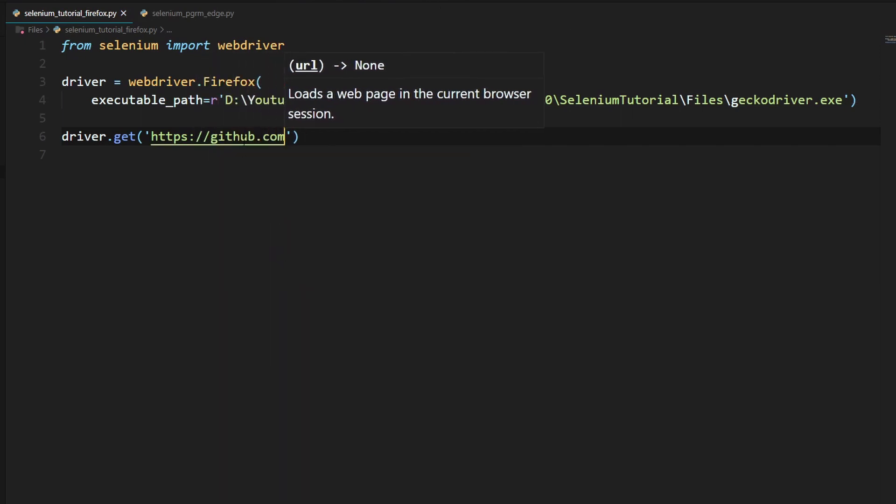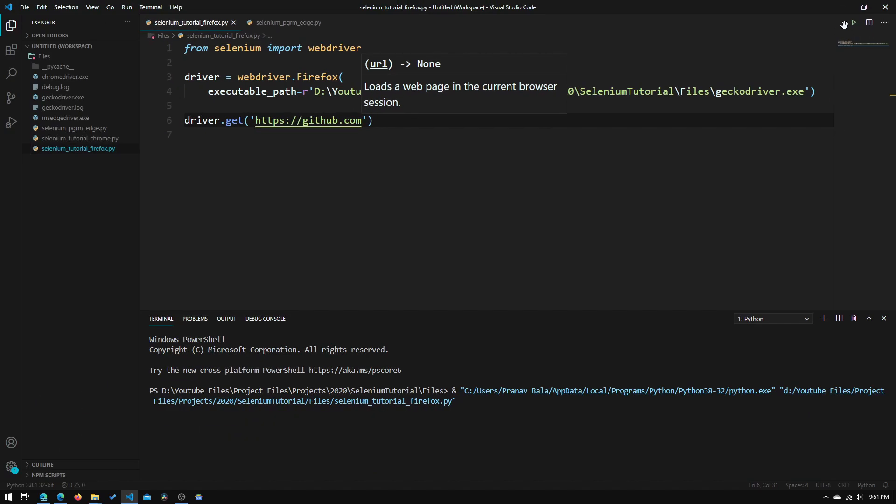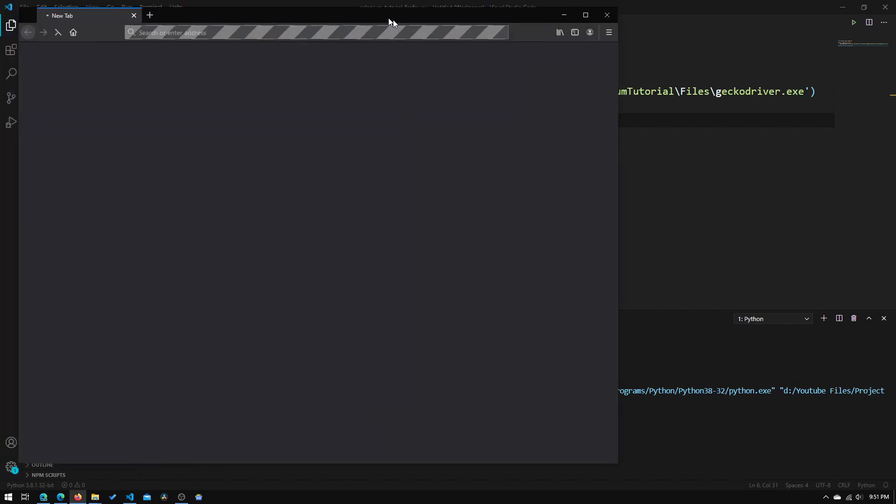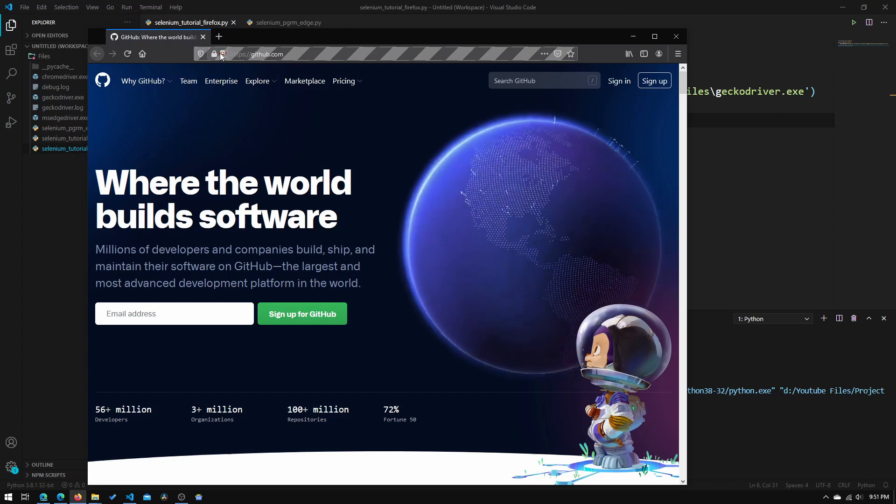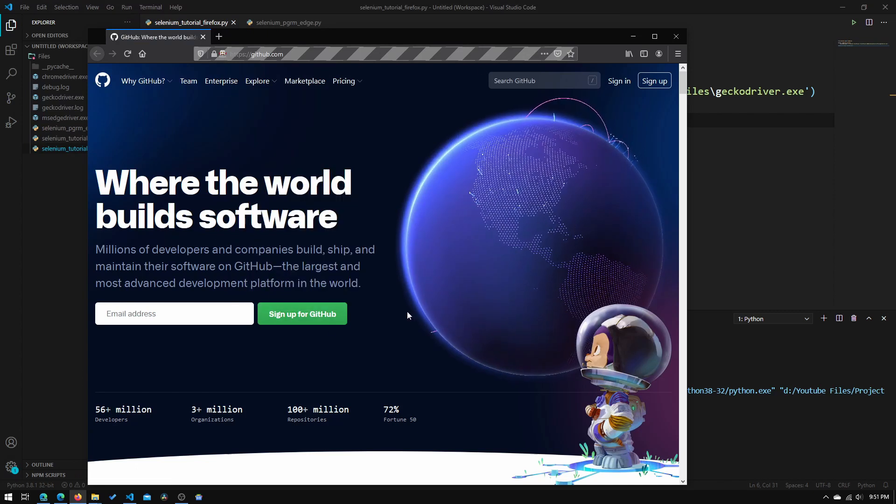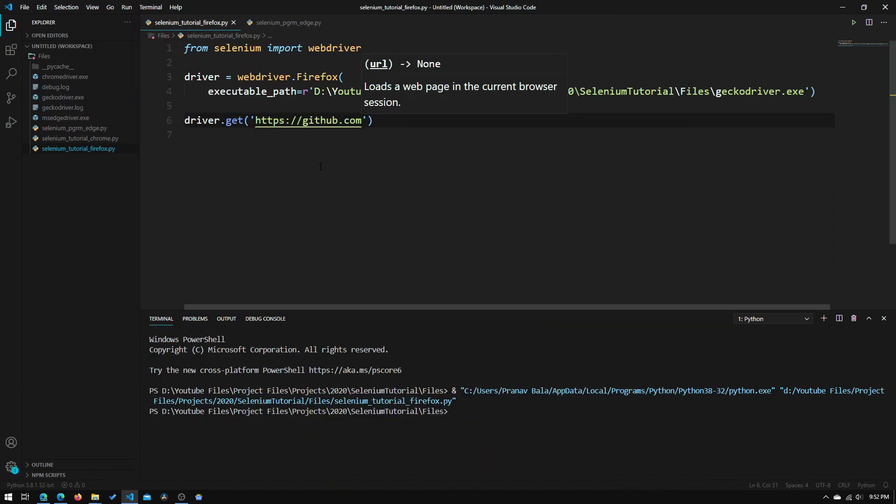And this line just tells the browser to go to this website. So now if we click run, just wait for it. And it has opened up a Firefox window and it went to github dot com. So if this worked for you, you have successfully completed this tutorial.